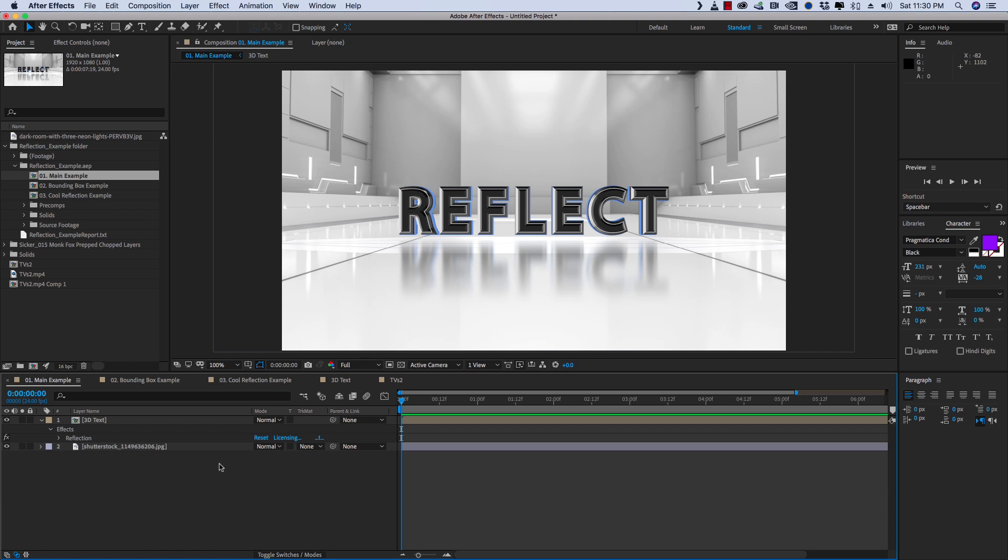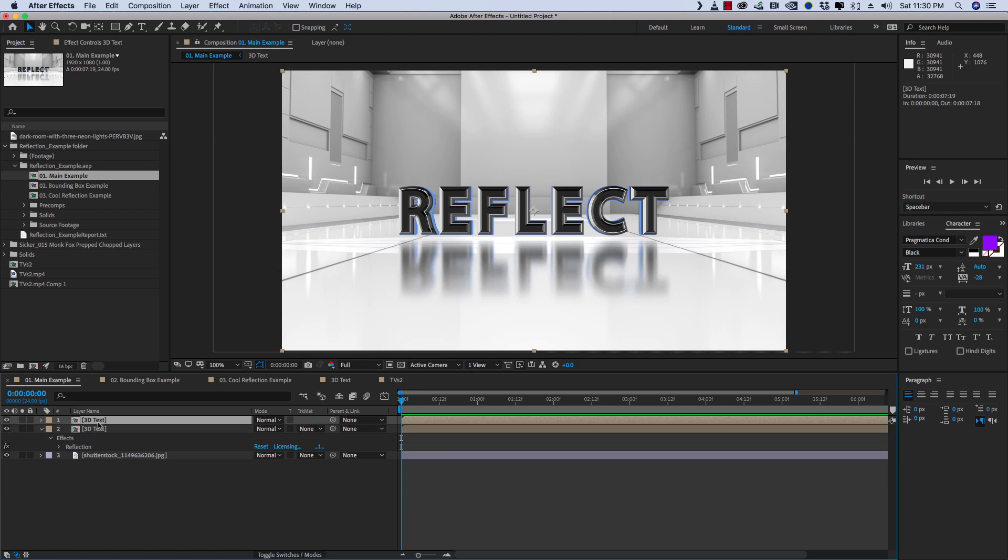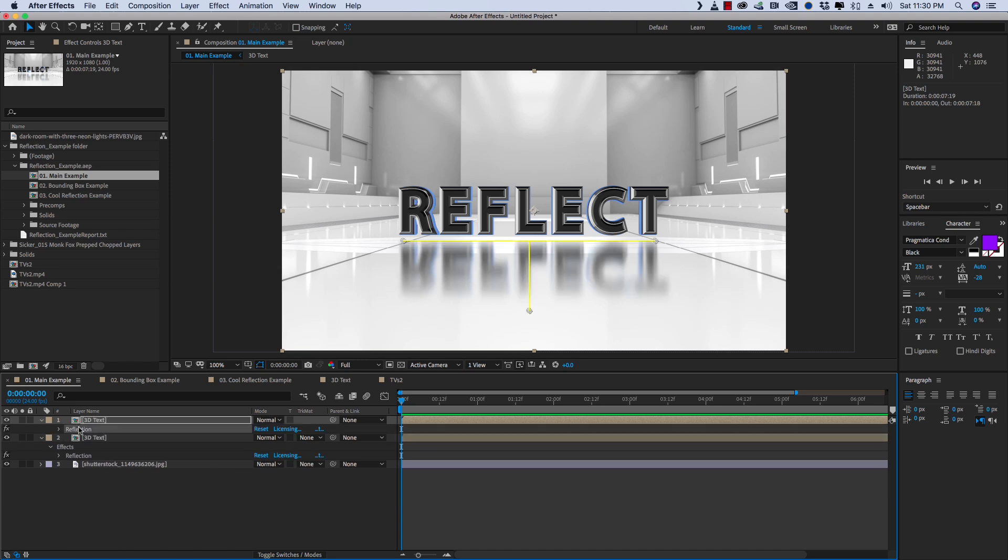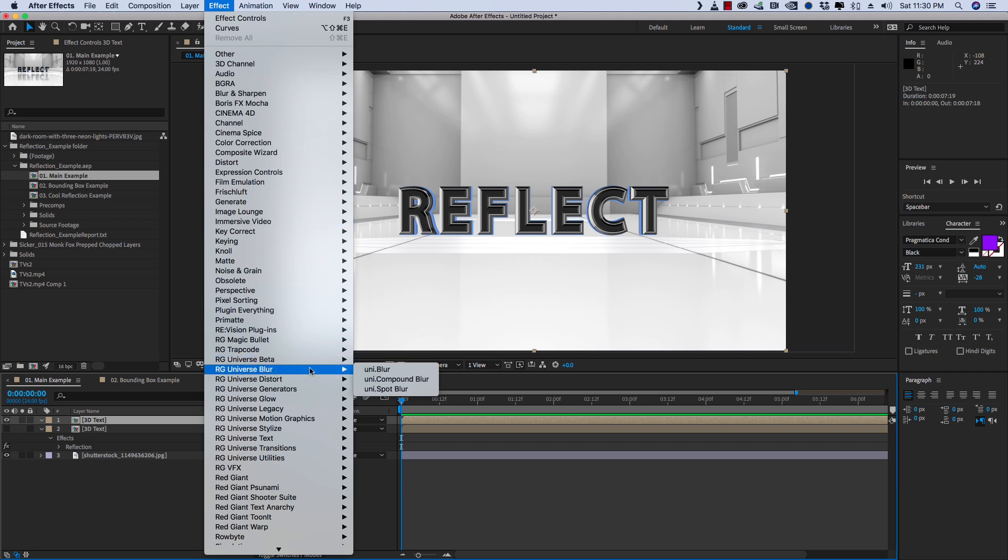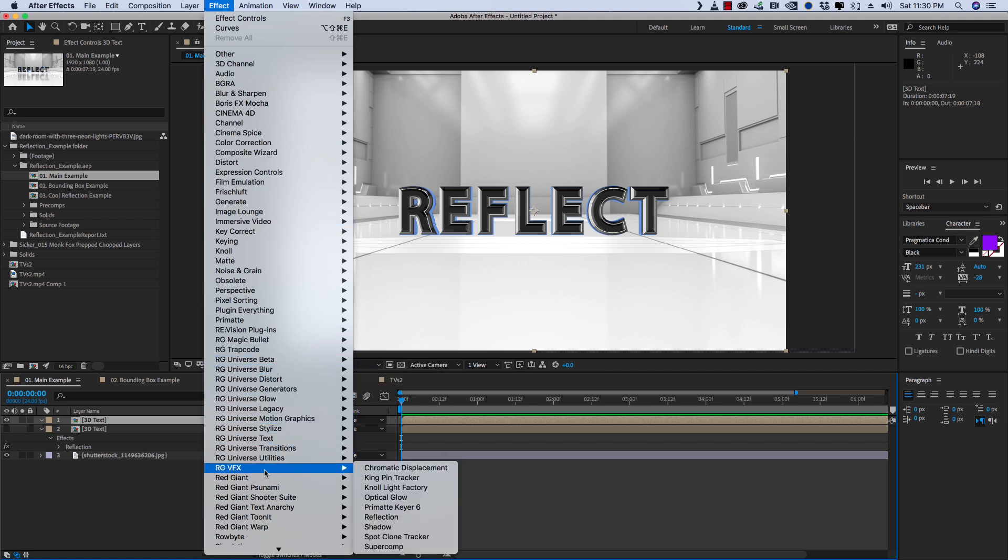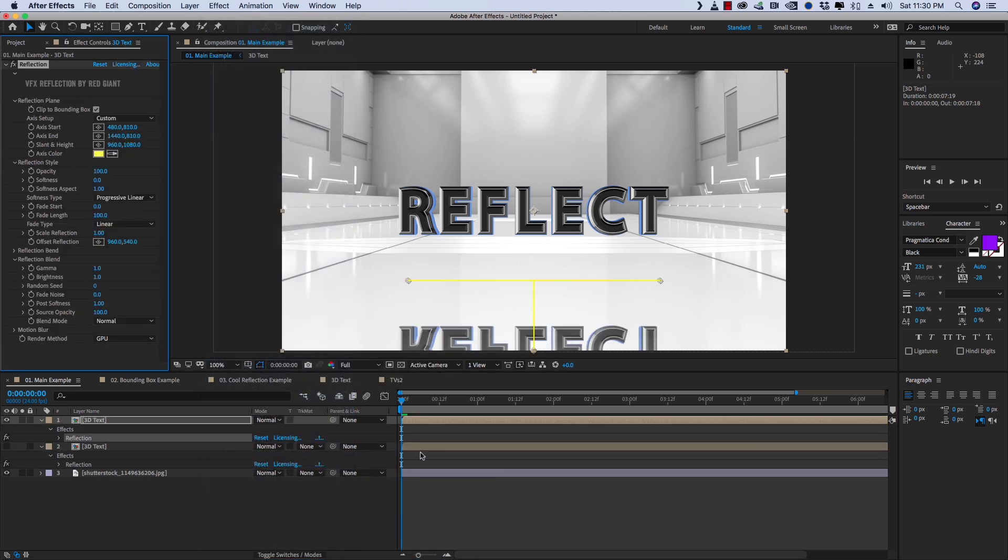So I have a scene set up here with some simple 3D text and a 3D background. And we've got Reflection applied to it, but let's go ahead and set that up from scratch. So I'm going to duplicate my comp, I'm going to delete the plugin, and then I'm going to go to the Effects dropdown, go to RGVFX, and we'll add Reflection.